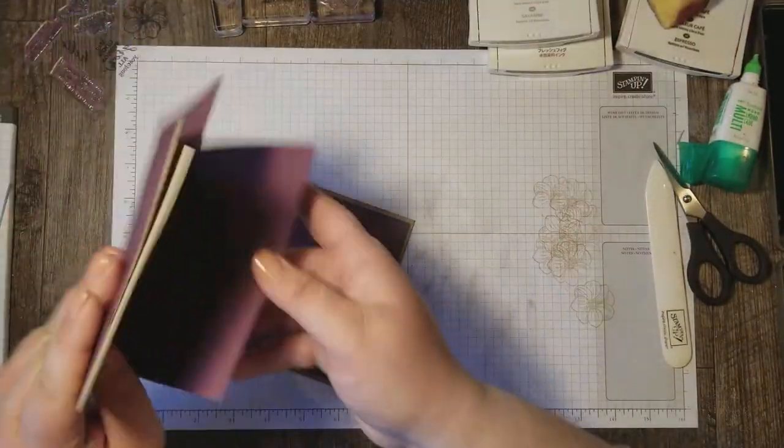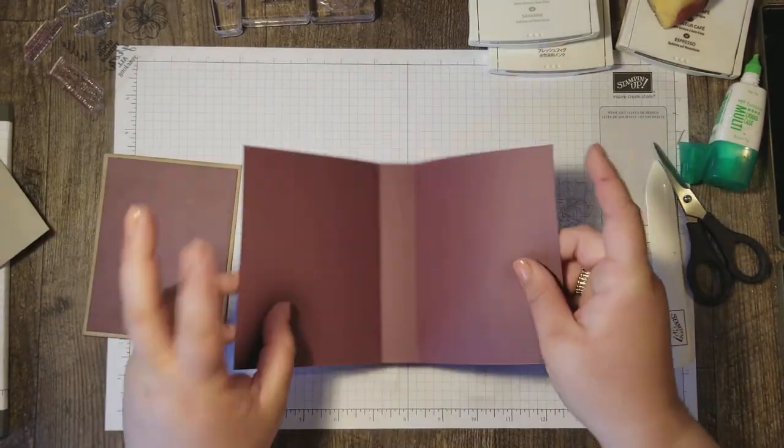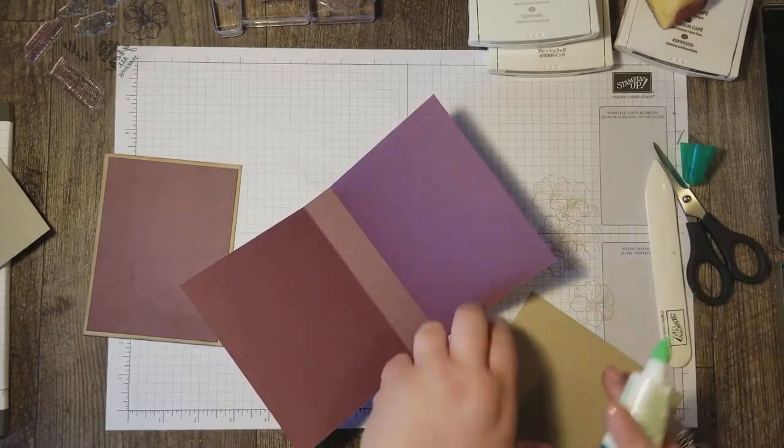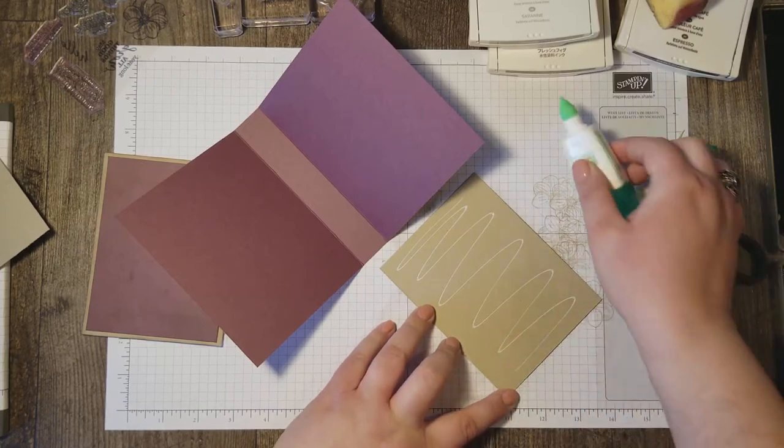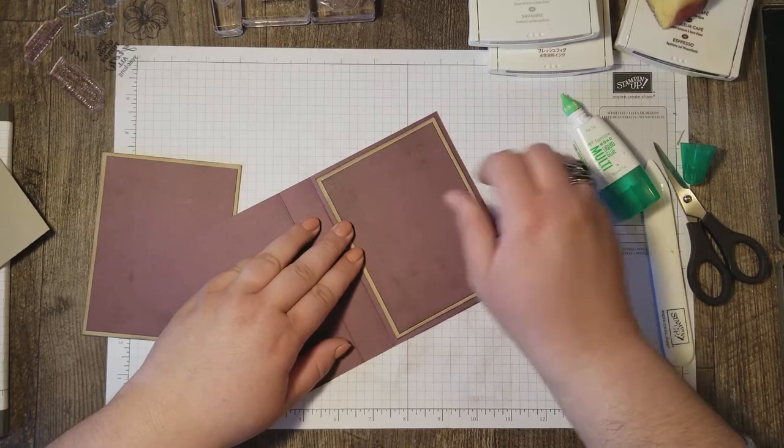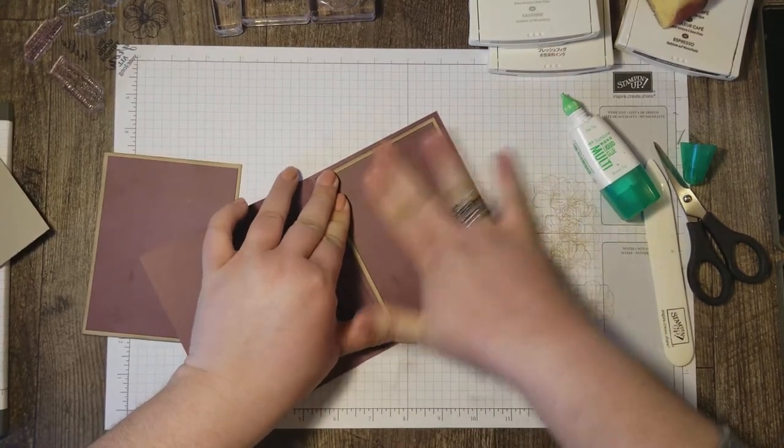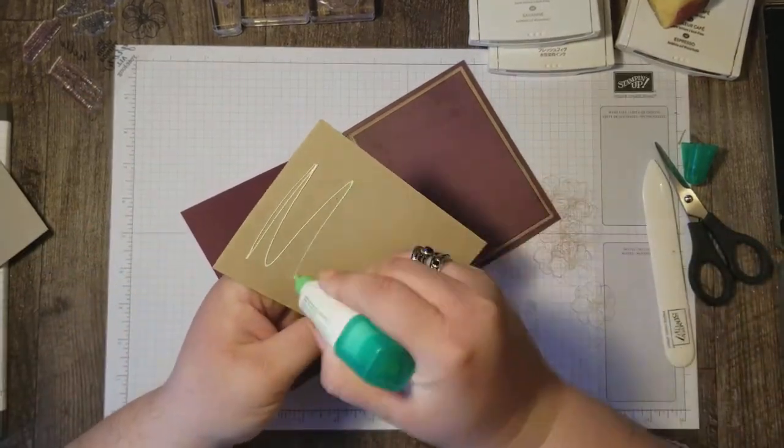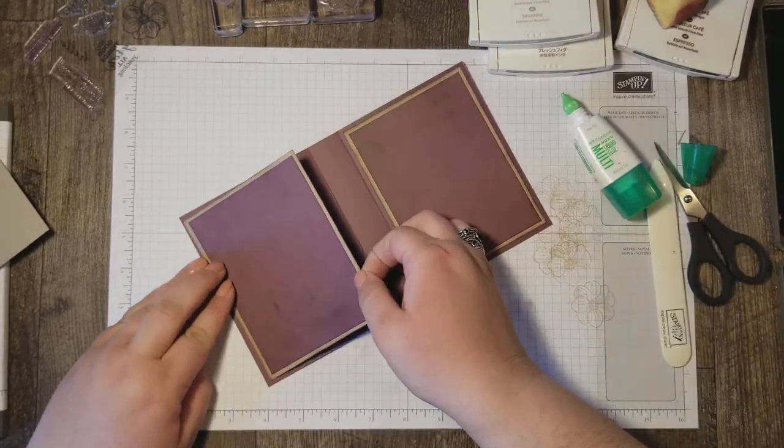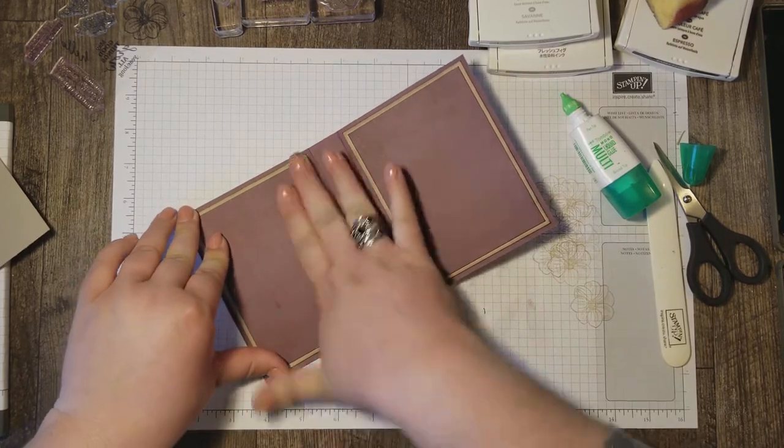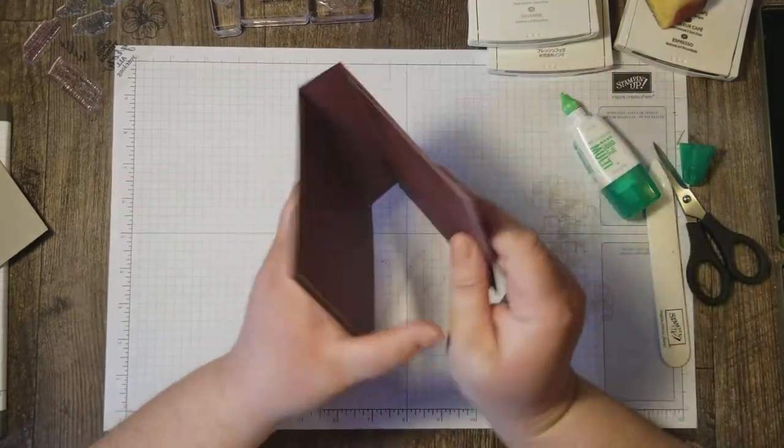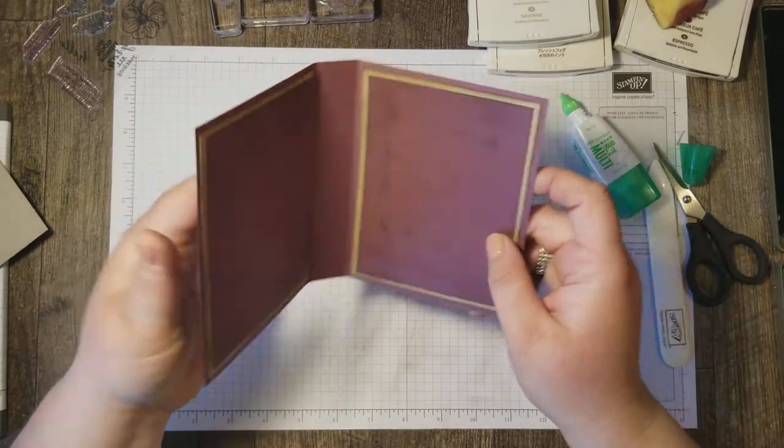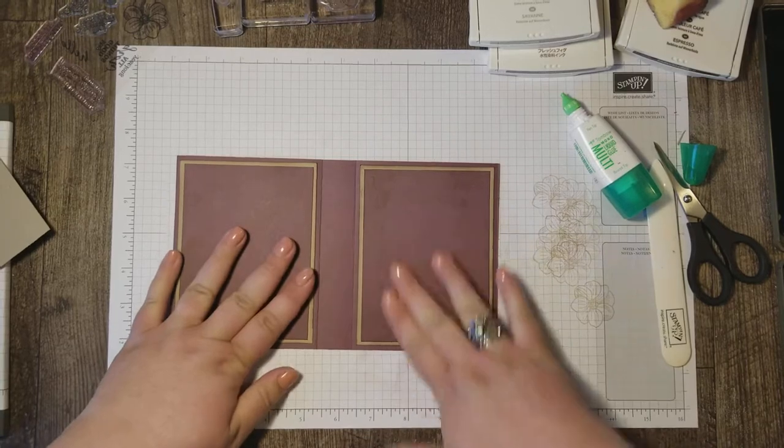Now we're ready to adhere these layers to the inside of our booklet base. Now make sure you check out my blog, because I'll list all the dimensions. If you didn't catch them, I'll list them all in my blog. Now I'm putting these on the front and the back inside, so that we get a more sturdy card base, so that these seeds don't make the cardstock flop over and bend.